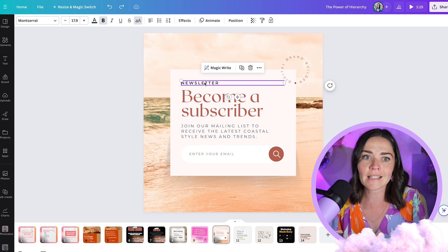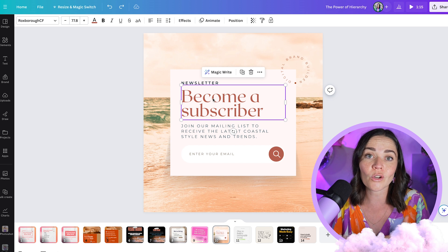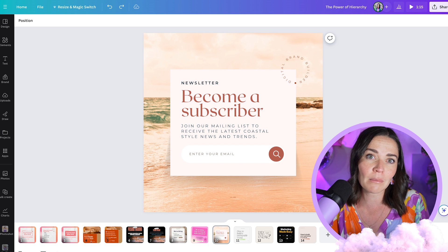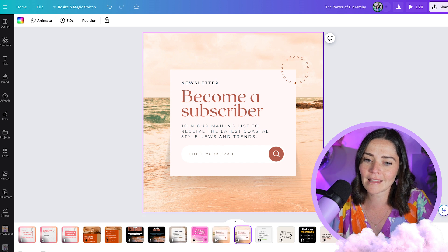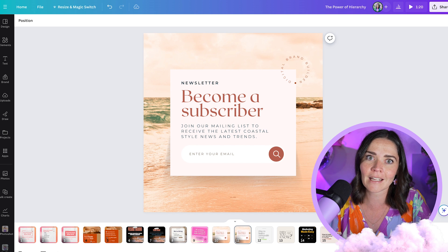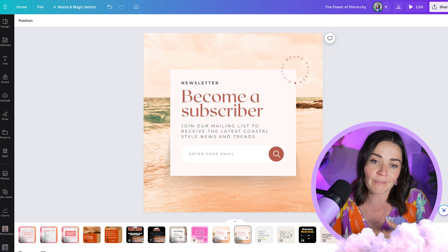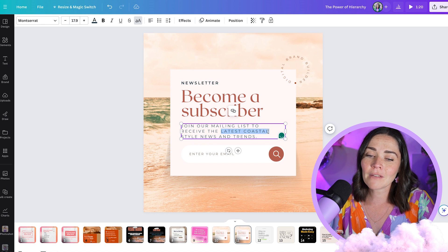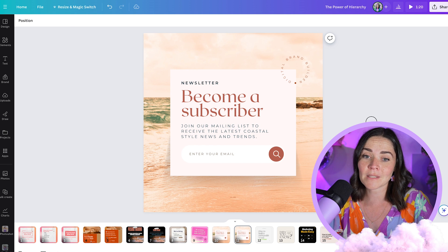Something I'm unsure about with this one is whether 'become a subscriber' is really going to catch someone scrolling social media — probably not. So we need to be thinking about our messaging on top of this as well. I'm going to duplicate this and think of some different ways, more strategically and messaging-wise, to communicate the point better to capture people's attention. If I look at the rest of the sentence — 'join our mailing list to receive the latest coastal style news and trends' — maybe 'latest coastal trends' as my biggest piece of text might capture people in.